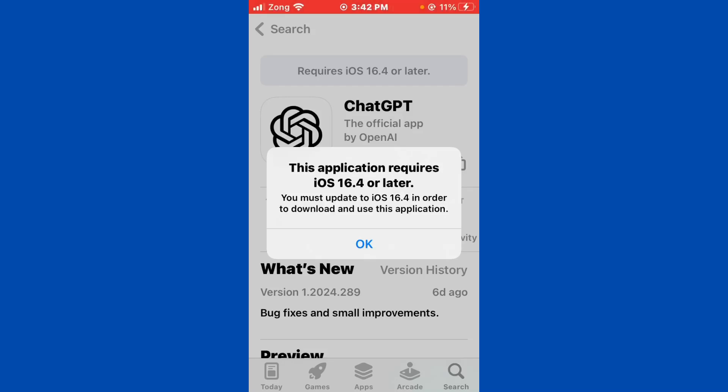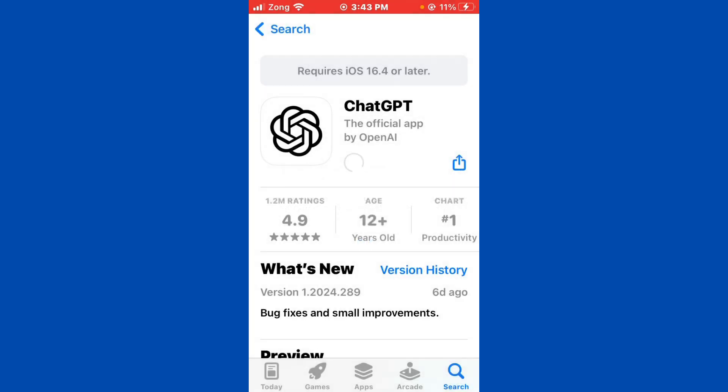Hello everybody and welcome back to our YouTube channel with another informative video. Today we will show you what to do if the App Store is giving the error message 'this application requires iOS 16.4 or later'. If you are trying to download any app and facing this type of interface, don't worry, we have got a solution for you to fix this common App Store issue.